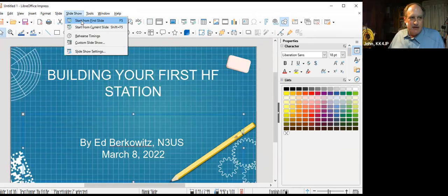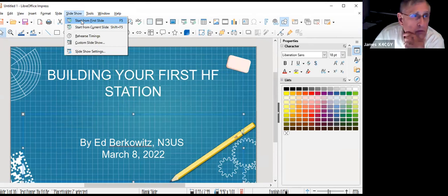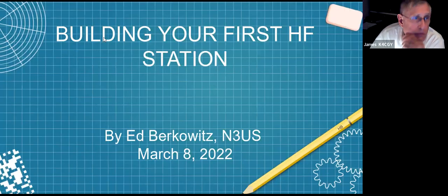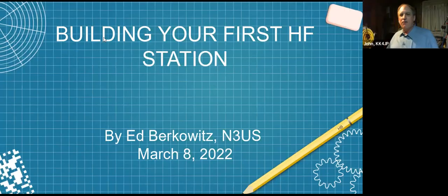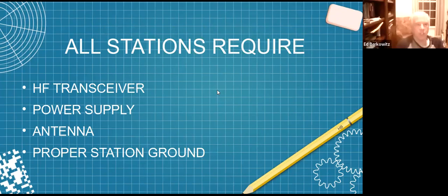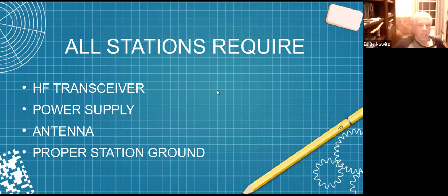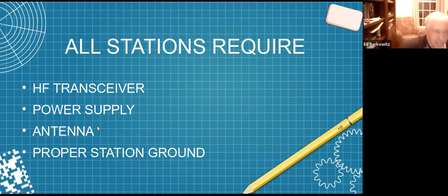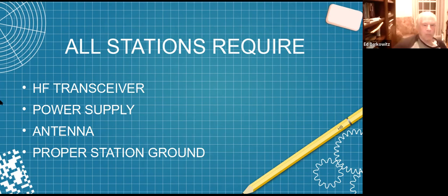All stations require an HF high frequency transceiver, a power supply, antenna, and a proper station ground. I'm going to elaborate on each of these topics. First we'll talk about transceivers.